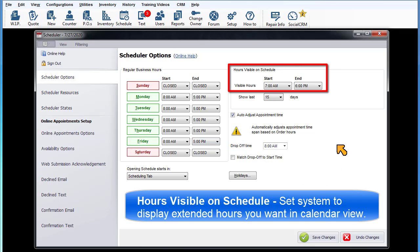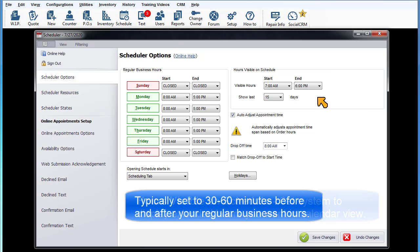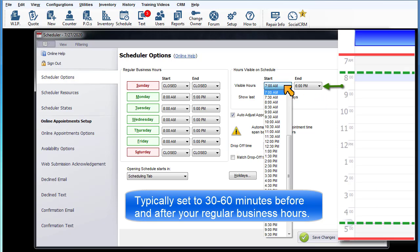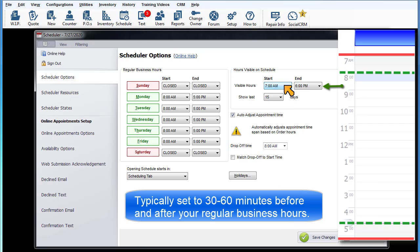Hours visible on the schedule: Set the system to display the portion of the day you want displayed in the calendar view. Typically, this would be set to include 30 or 60 minutes of cushion before and after regular business hours.